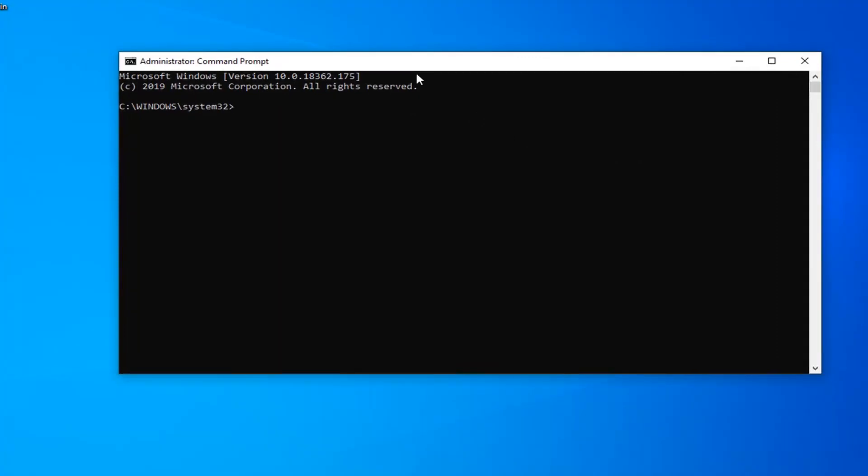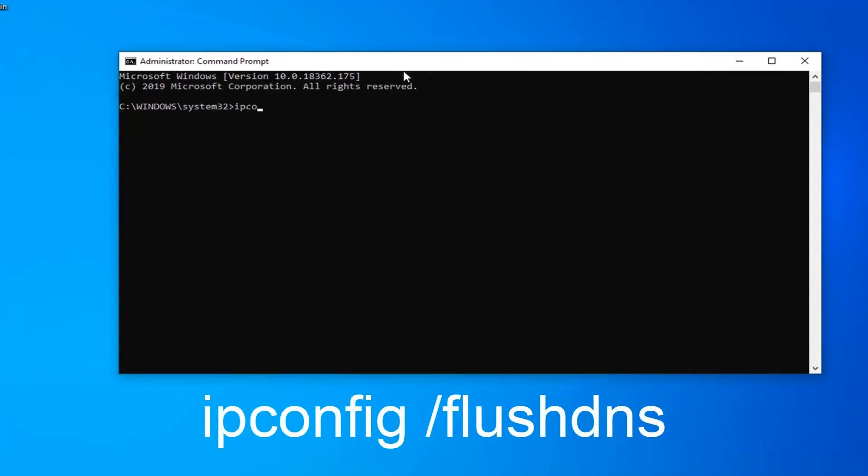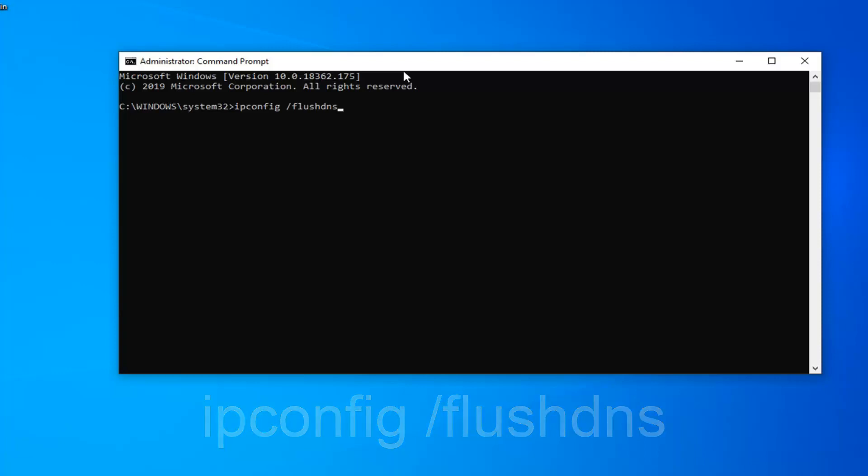Probably also on the screen. So the first command we're going to type in is ipconfig space forward slash flush dns. Exactly as it appears on my screen. So again ipconfig space forward slash flush dns. Hit enter on your keyboard once you've done that.